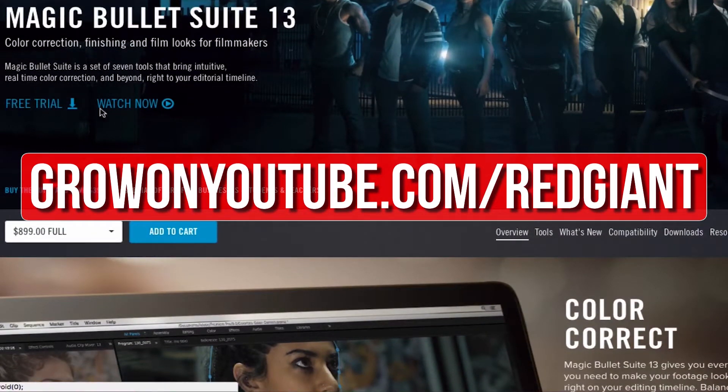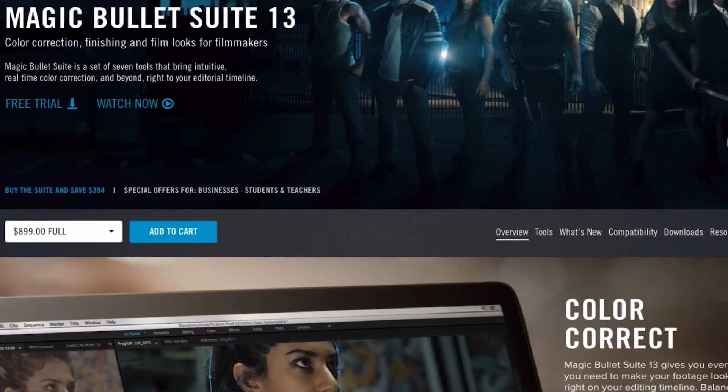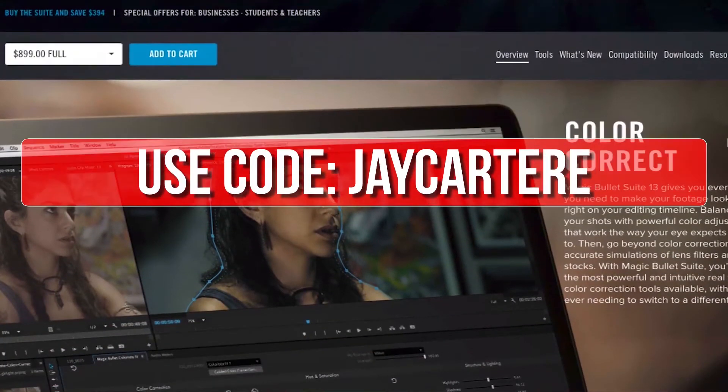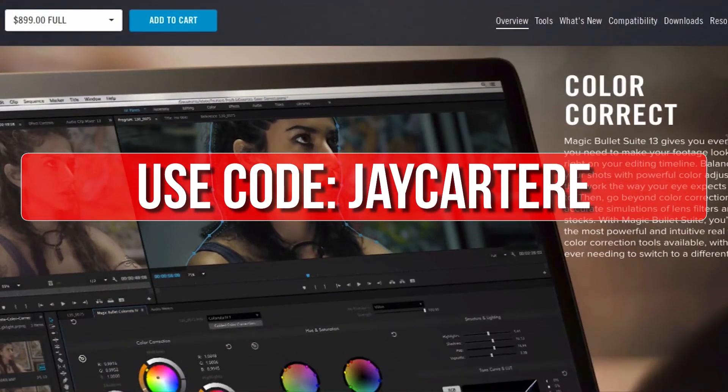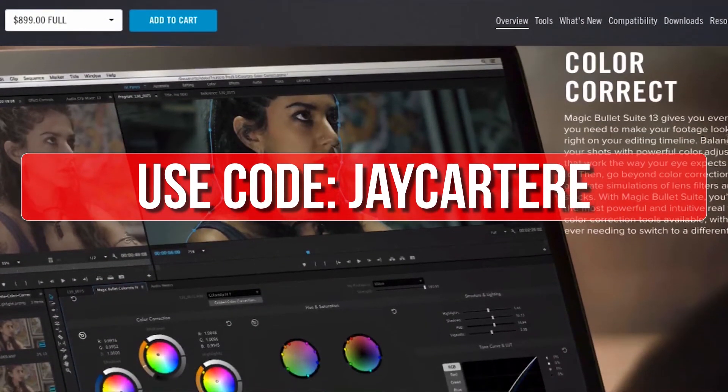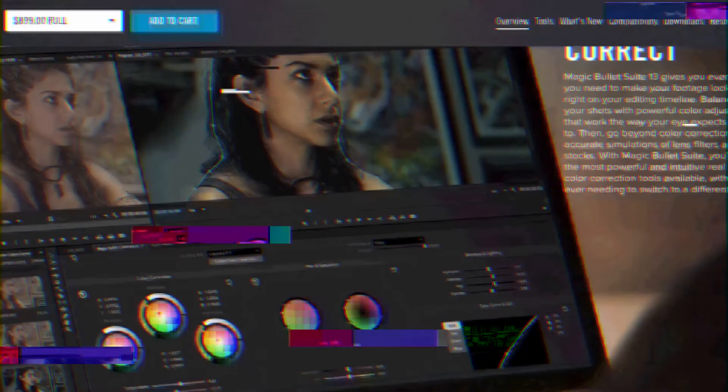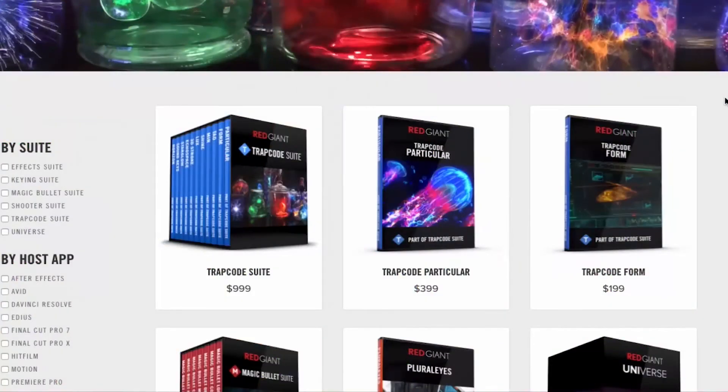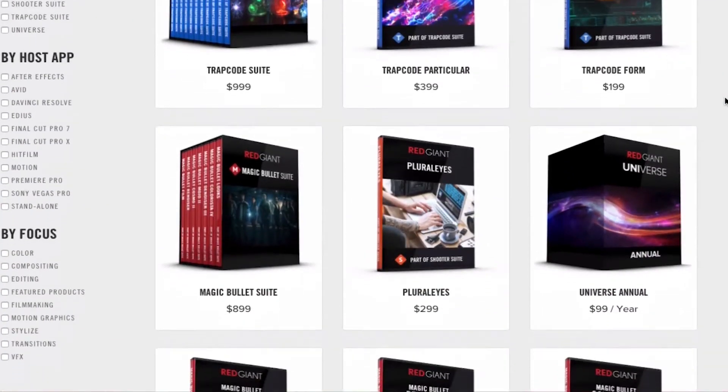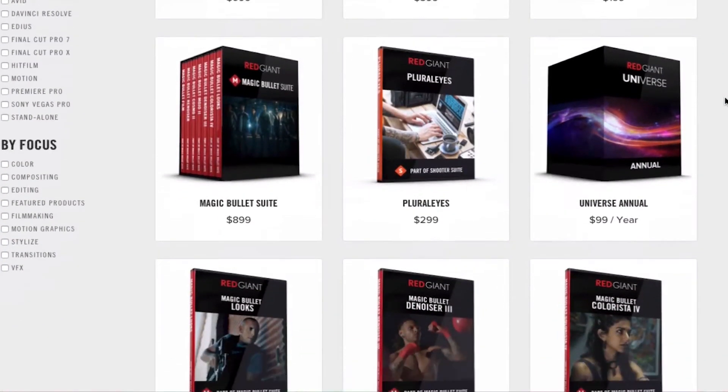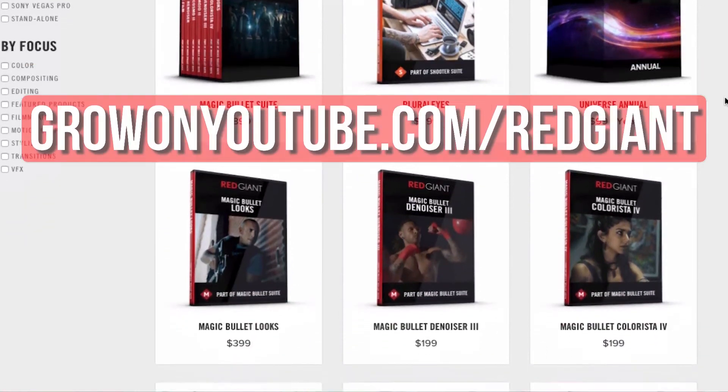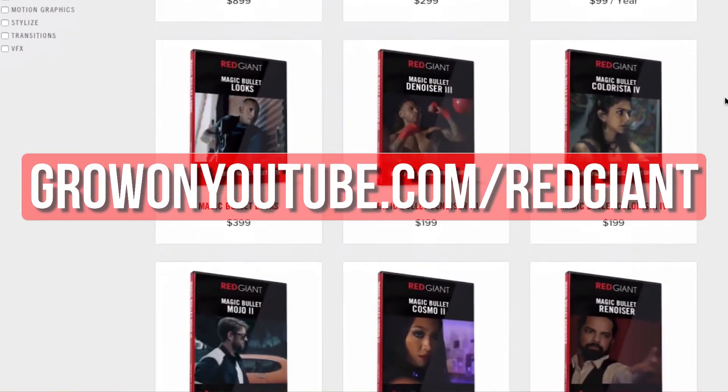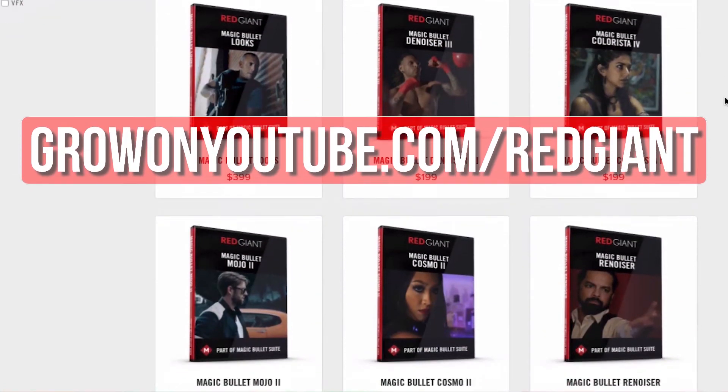If you decide that you like their plugins after trying them out for a bit, you can use the code jcartarray for 10% off your purchase. Get your free trial of any of these awesome plugins now and make your editing life easier at growonyoutube.com forward slash redgiant.